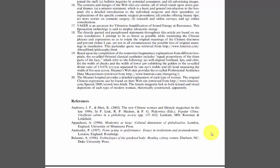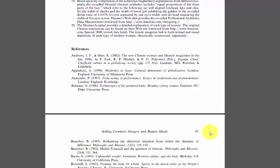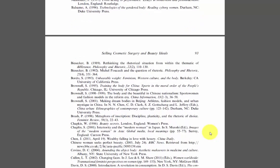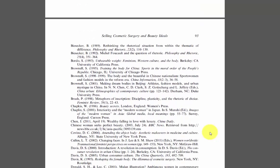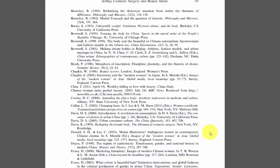Bibliographies can help make your research process more efficient. This video will show you how to use the bibliography of a resource you have already found to locate articles on your topic. To get started, you will want to read through the author's bibliography to determine which of their sources you might want to use in your research and writing.